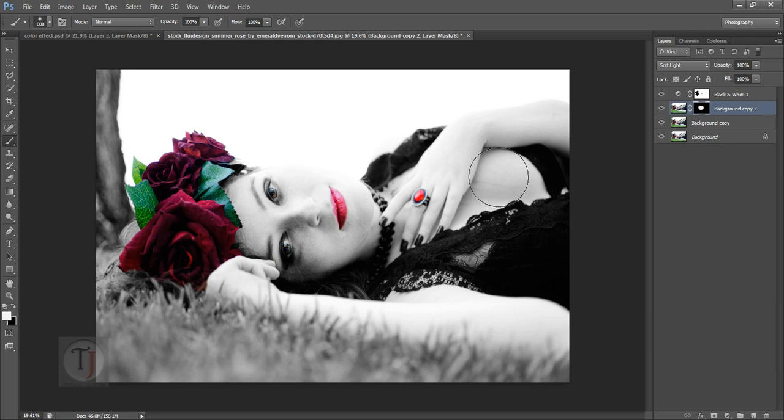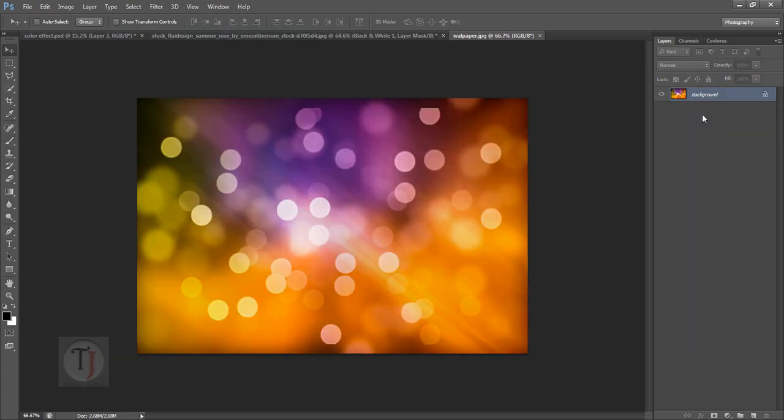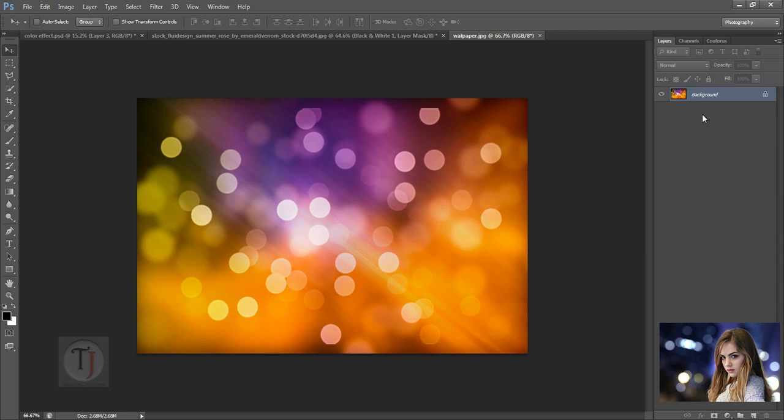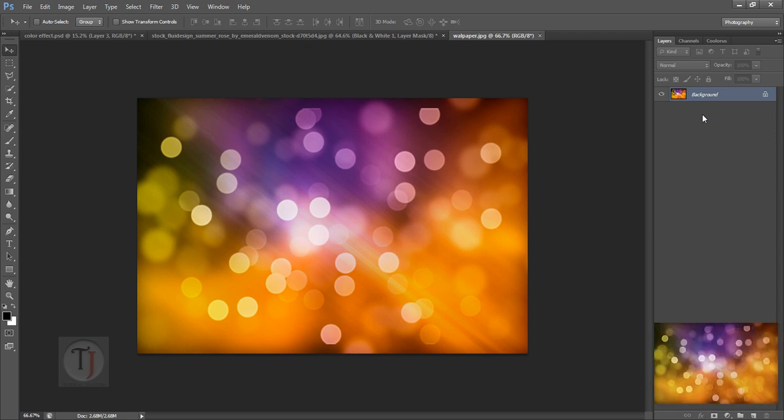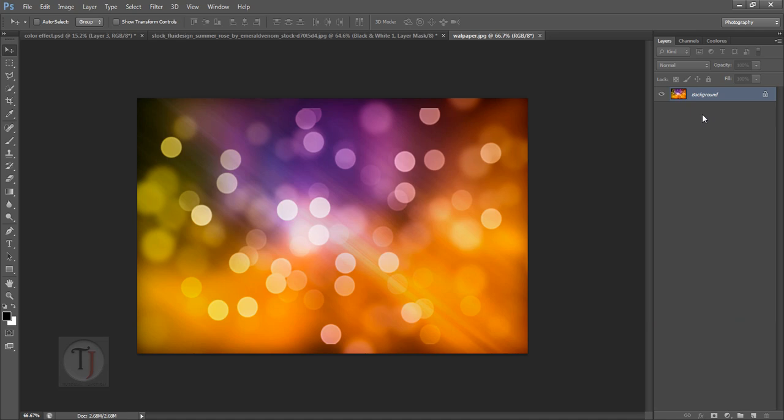Now we can do one more thing: we can apply some bokeh on this image. If you want to learn how to make bokeh you can see my tutorial how to make bokeh in Photoshop. Great tutorial, but if you're in a hurry or you don't have time you can always download some ready-made images from Google. So don't worry about that.